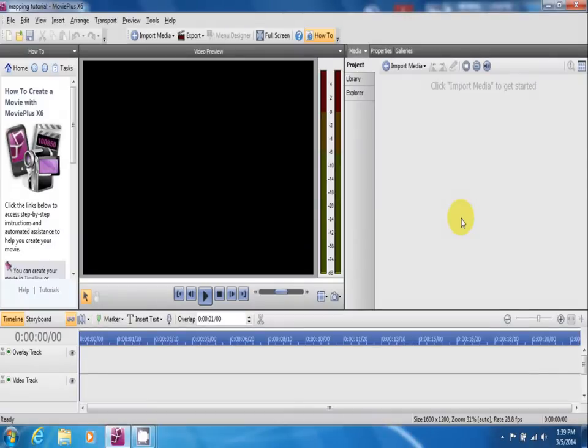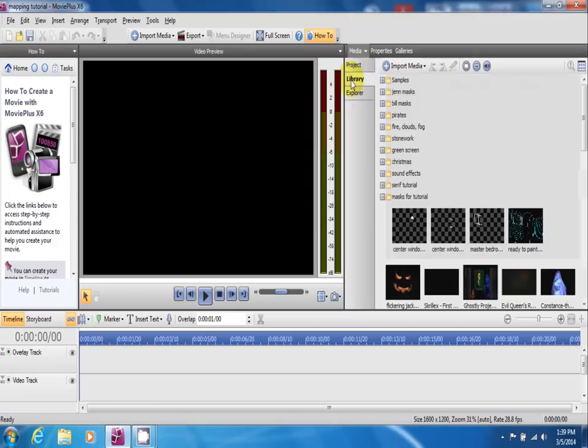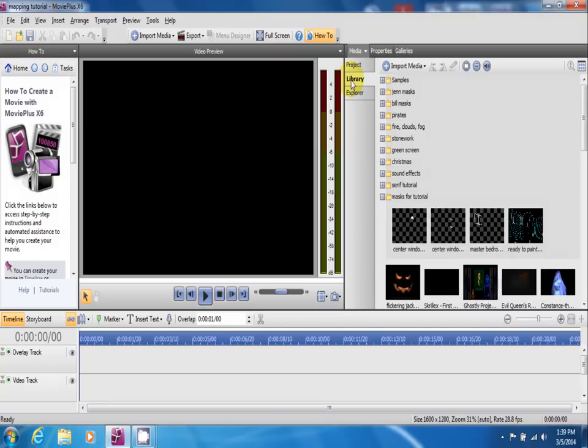Next, I'm going to go over importing your masks or any media that you want to bring in to work on. What I like to do is enter everything into a library.